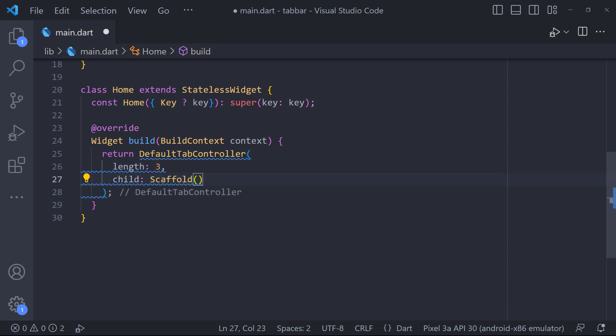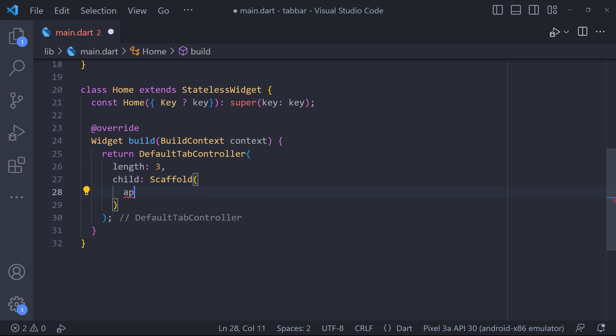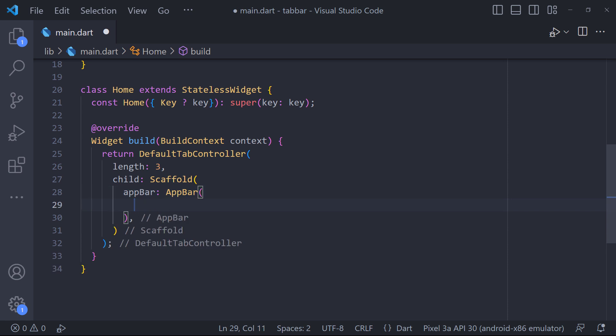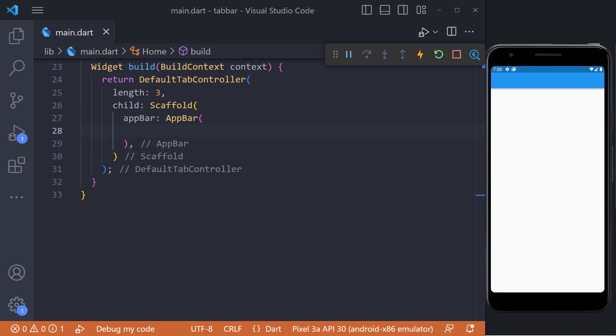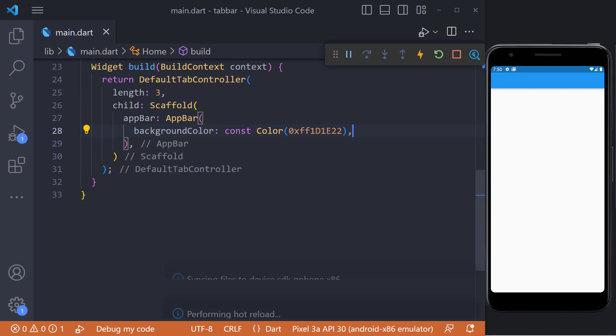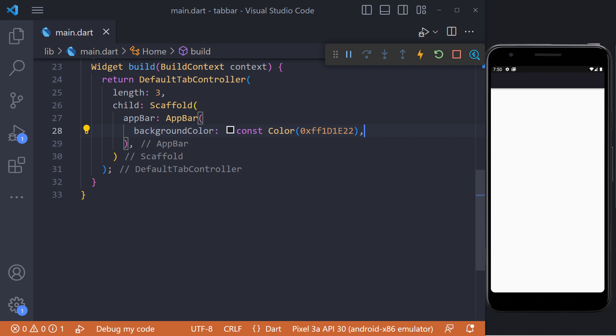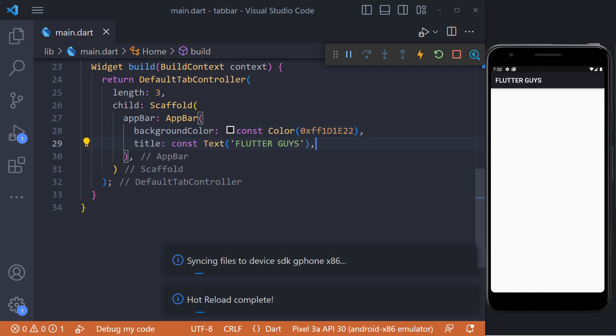We also put a Scaffold in the child. We can place the tabs at the bottom of the app bar. For this we use the app bar property in the Scaffold and create an AppBar. I change the background color of the app bar and also set the title.